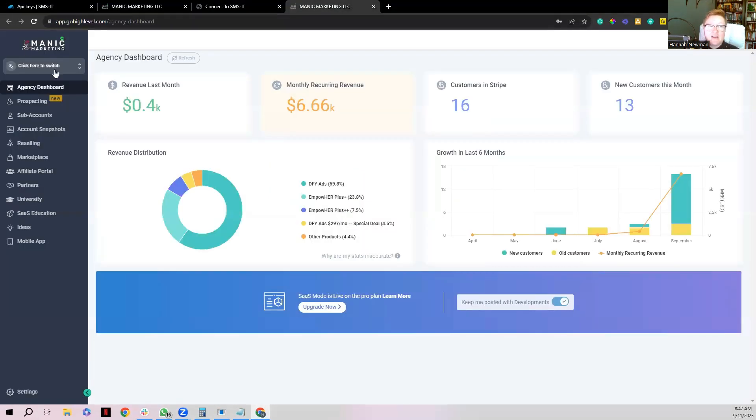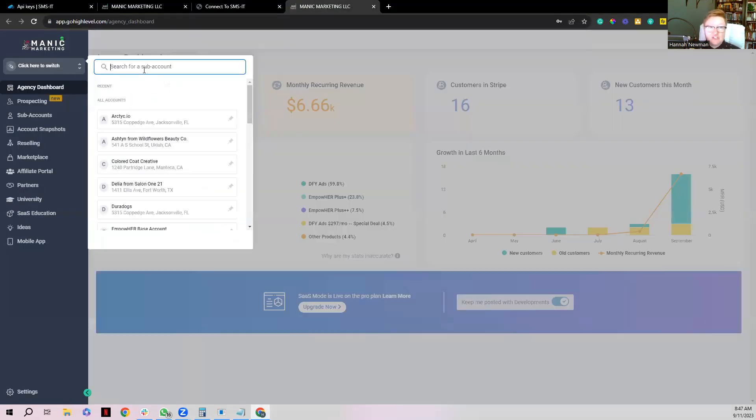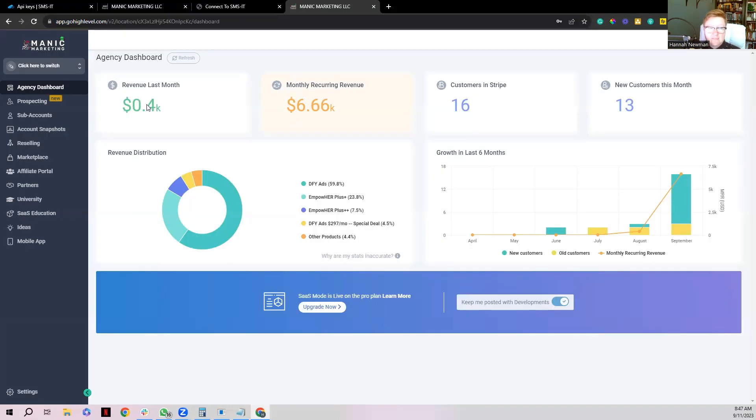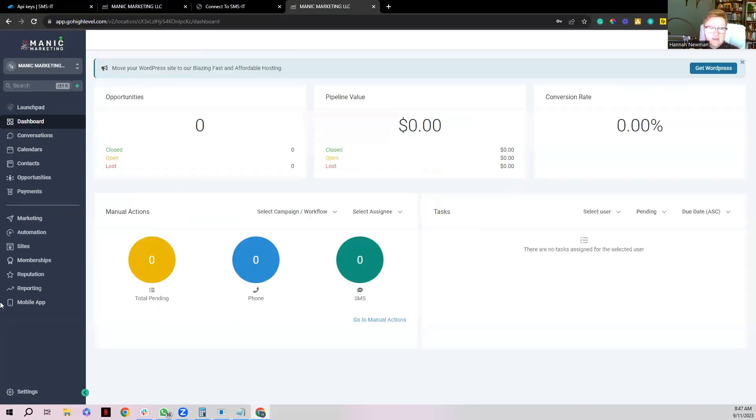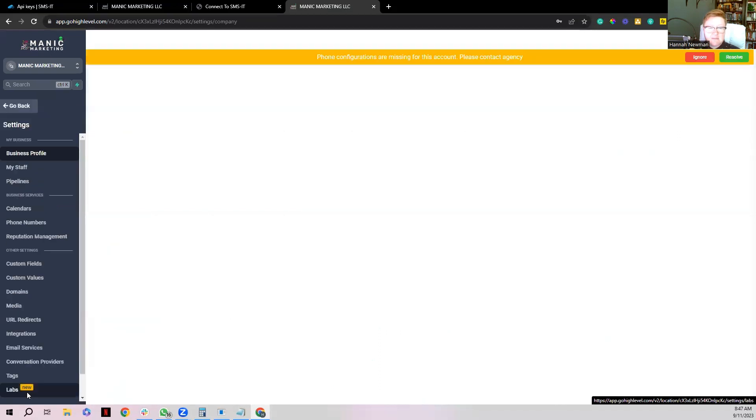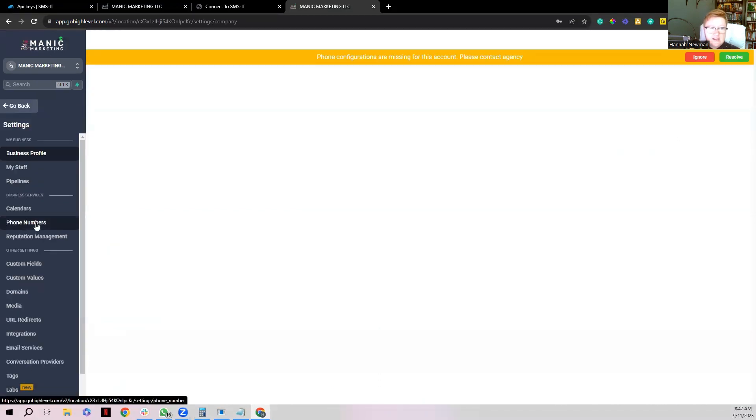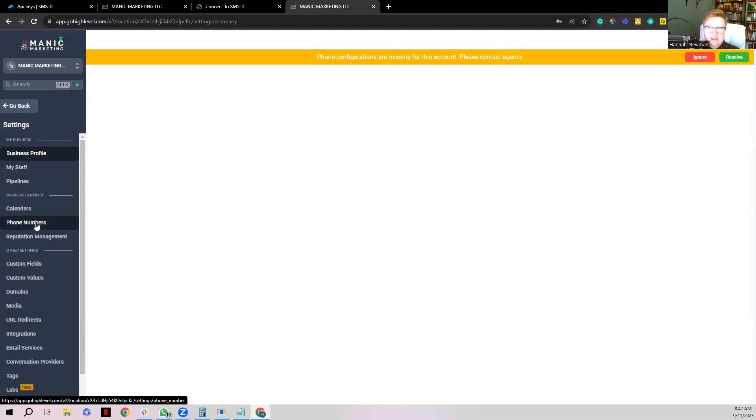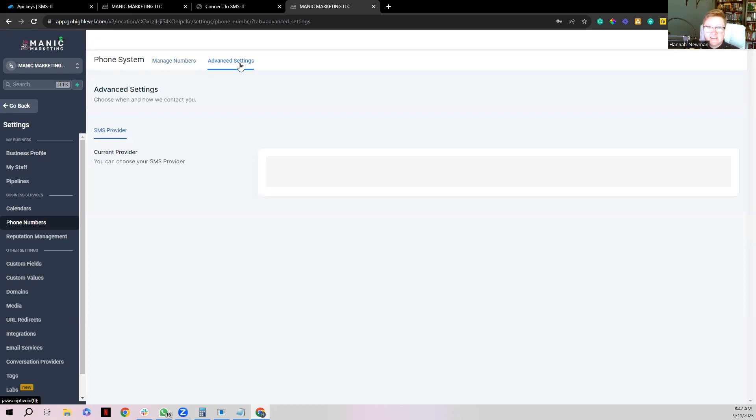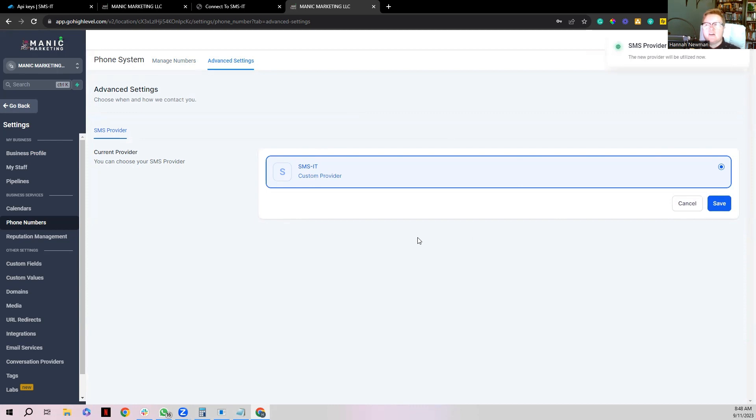Now the only other thing you need to do is you need to go to your sub-account that you just did. So I did it for Manic, I'm going to go over here, wait for it to load. Then I'm going to go to settings, the bottom left. I'm going to go to phone numbers. And from there I'm going to click ignore right here. I'm going to go to advanced settings. And now you're going to see it says SMS custom provider. There it might also say Lead Connector. You just choose whoever your custom provider is and simply hit save. And voila, you are now officially done, guys. That is how easy it is to set it up.